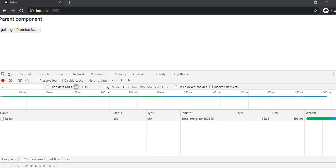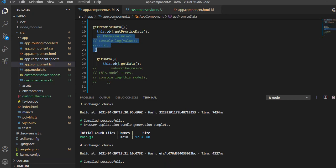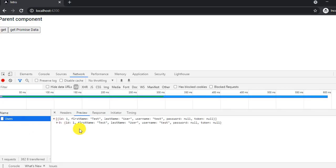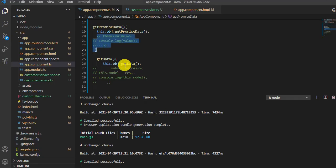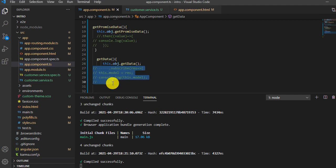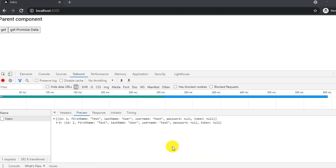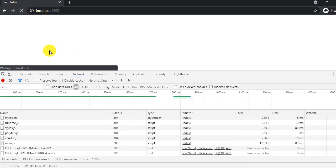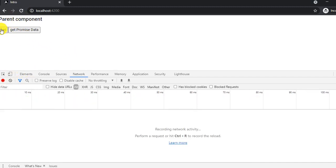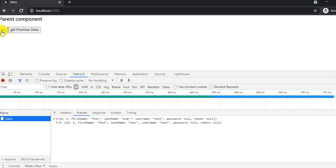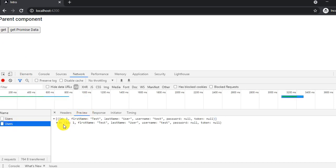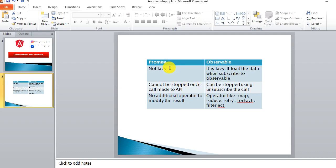See — we have commented out the promise callback section but still the API call is being issued. That means promise is not lazy. Observable is lazy because we need to subscribe. If we uncomment the subscribe code we can get the data. If I click the observable button, the API is issued and we get the result.